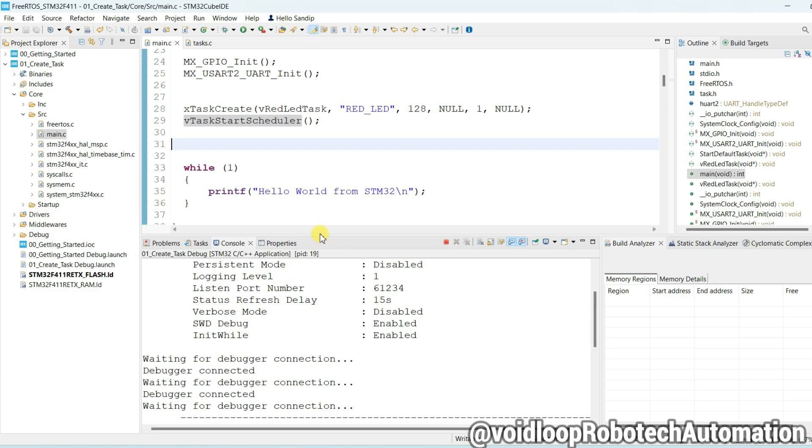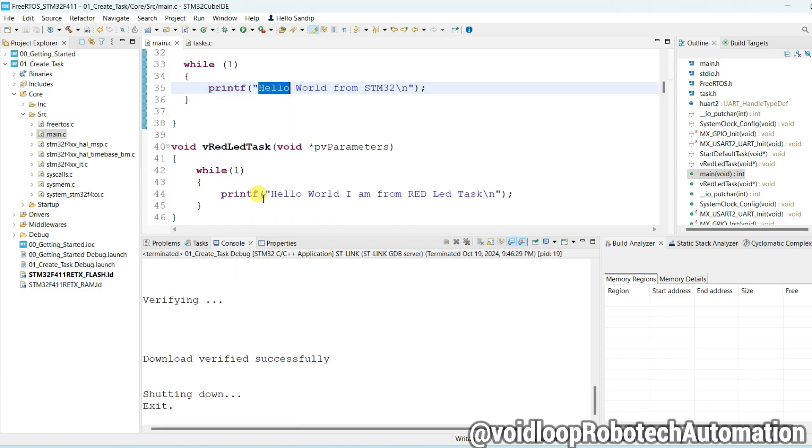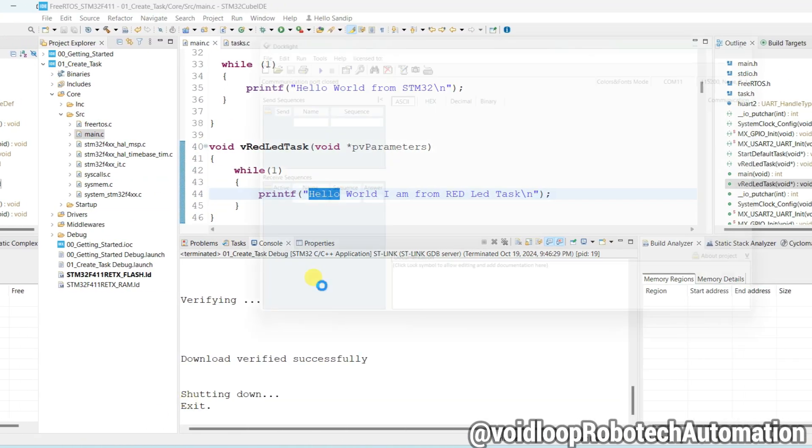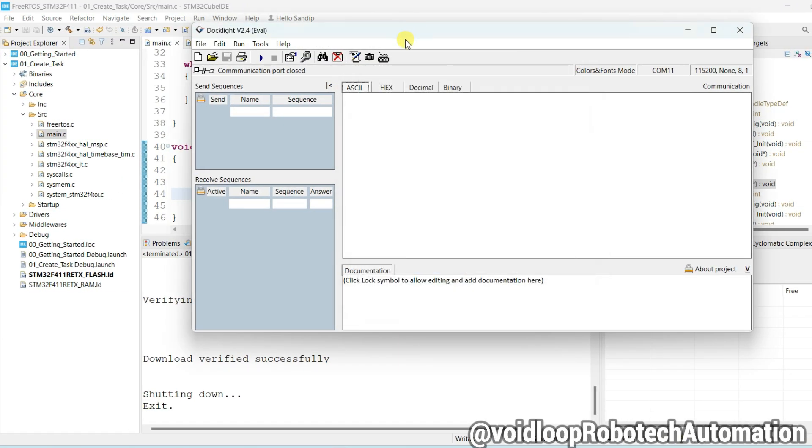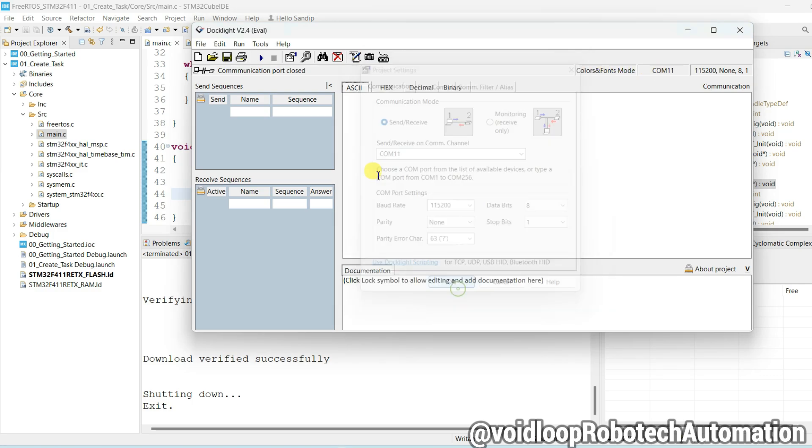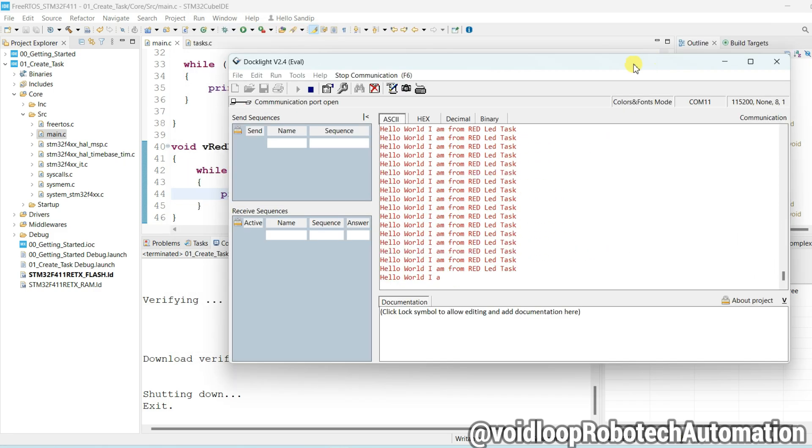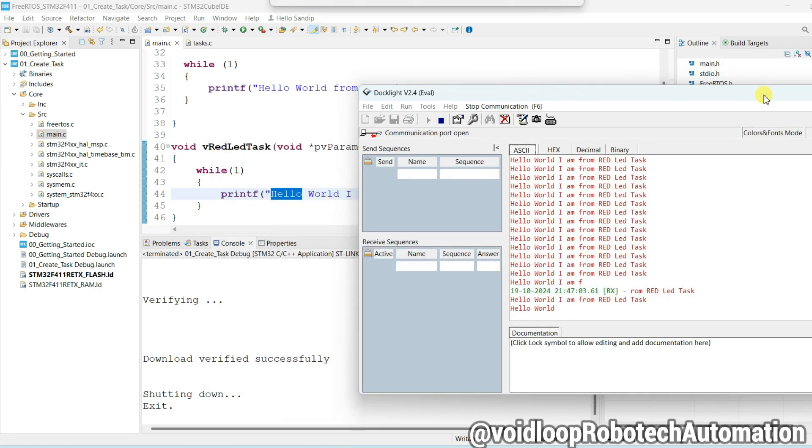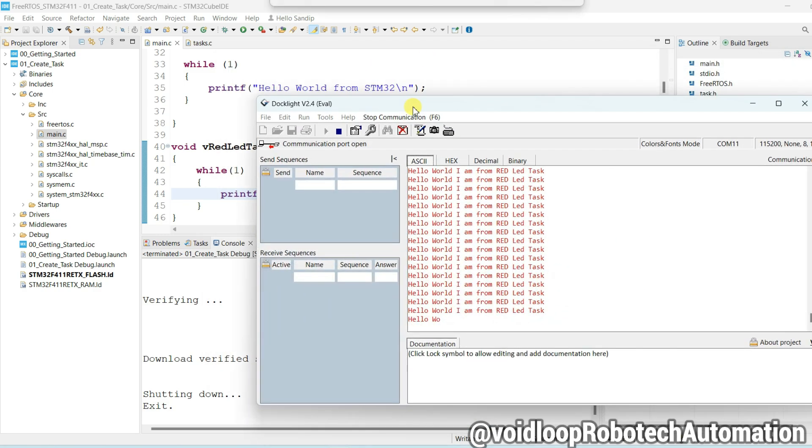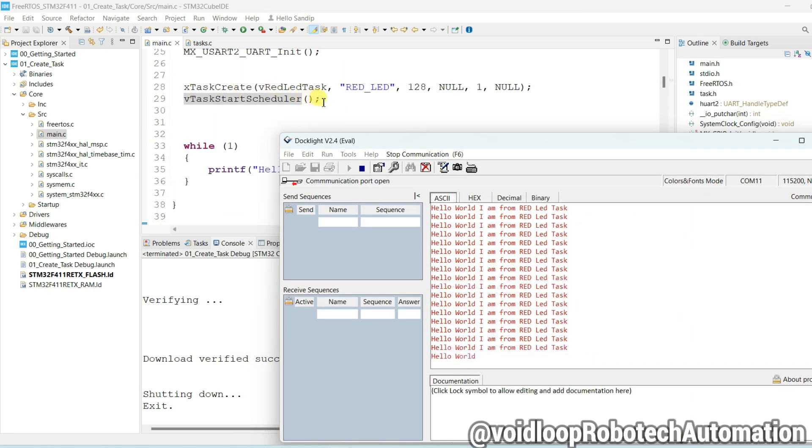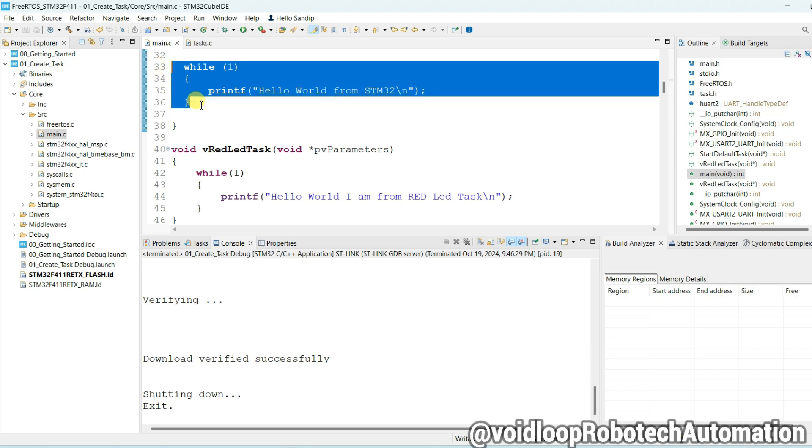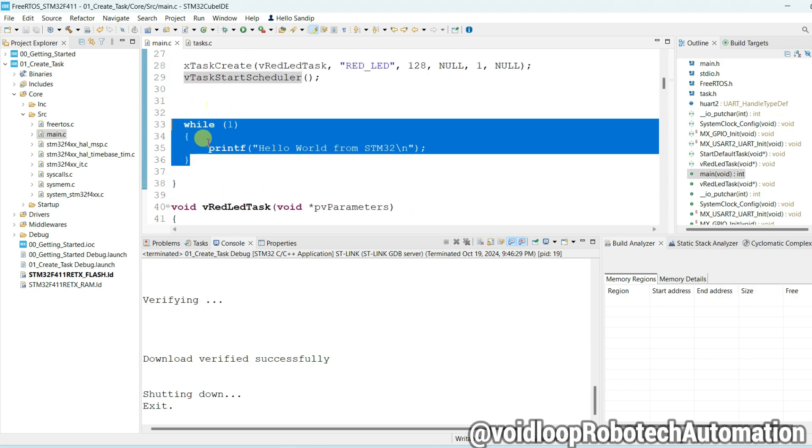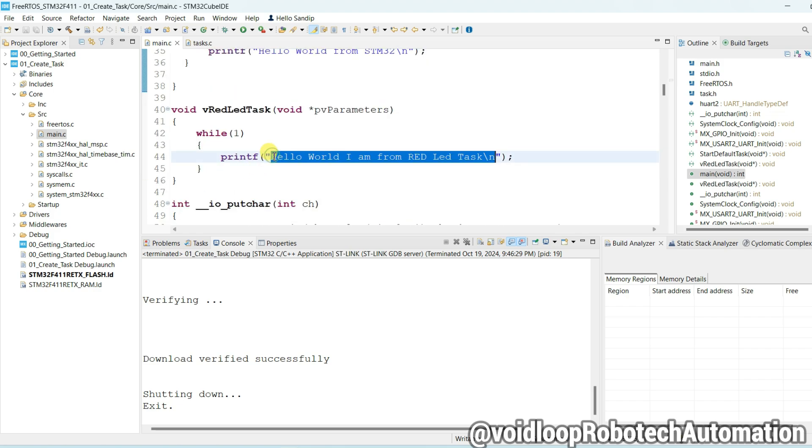I will open Docklight to see this print. You can see it is printing "Hello World I am from Red LED Task". You will notice "Hello World from STM32" is not printing. Why? Because once scheduler will be started then it will be ignored. It will be skipped, it will not execute. So only task function will be run and it will print only.